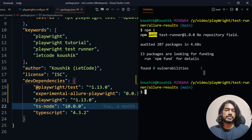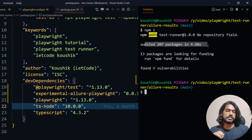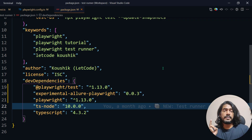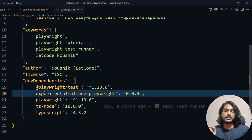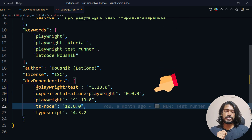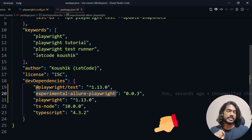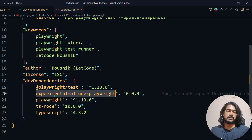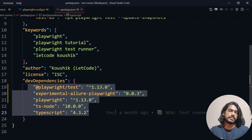Once you make the changes you'll see the browsers get downloaded. If you're doing it for the first time you'll see that. Apart from that, we also need the experimental allure-playwright package — without it we cannot get the reporter. Make sure you add this as well. You can take a screenshot or check the description — I'll add all the dependencies there.